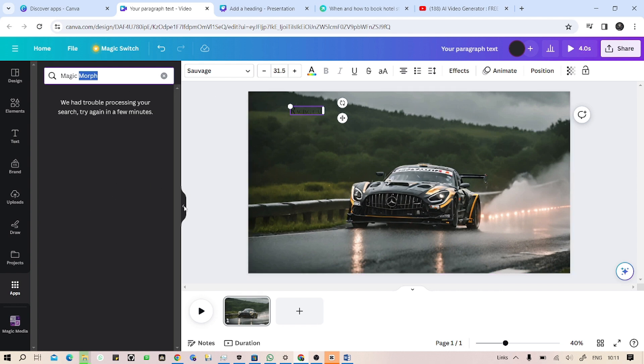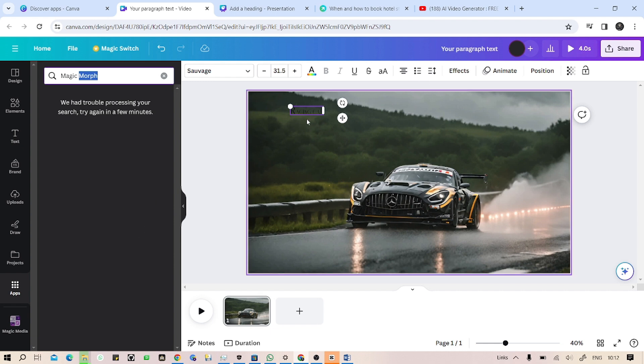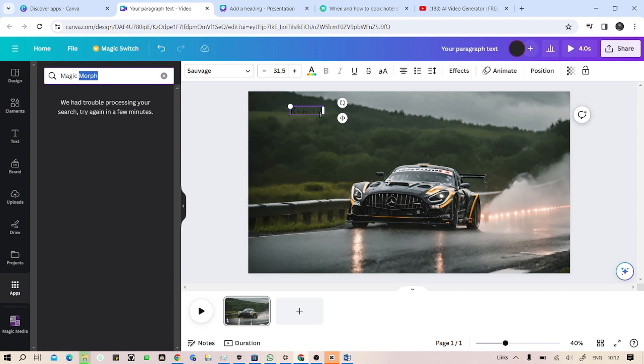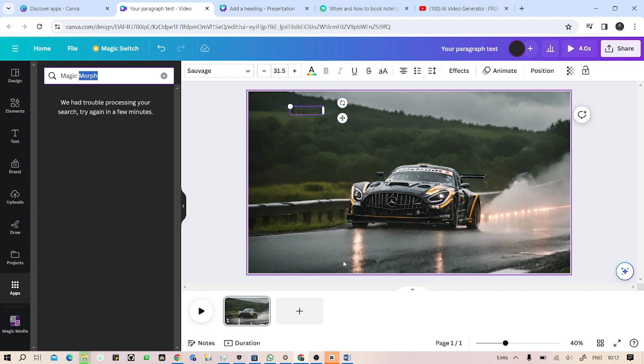Then you will have to apply that morph to this text. Then whatever you write into that Magic Morph, like the prompt like 'fire text' or 'racing kind of text', or give whatever you want in that prompt, then it will implement that prompt into that text.